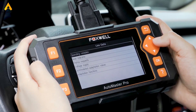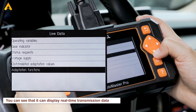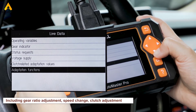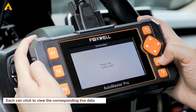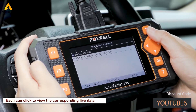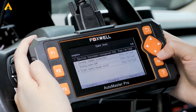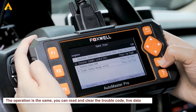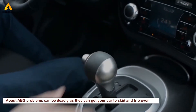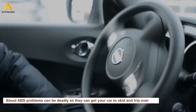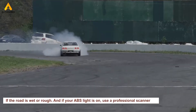Let's check the live data. You can see it displays real-time transmission data, including gear ratio adjustment, speed change, and clutch adjustment — each can be clicked to view the corresponding data. Similarly, you can read and clear trouble codes for ABS, brake, and SRS. ABS problems can be deadly as they can cause your car to skid if the road is wet or rough.